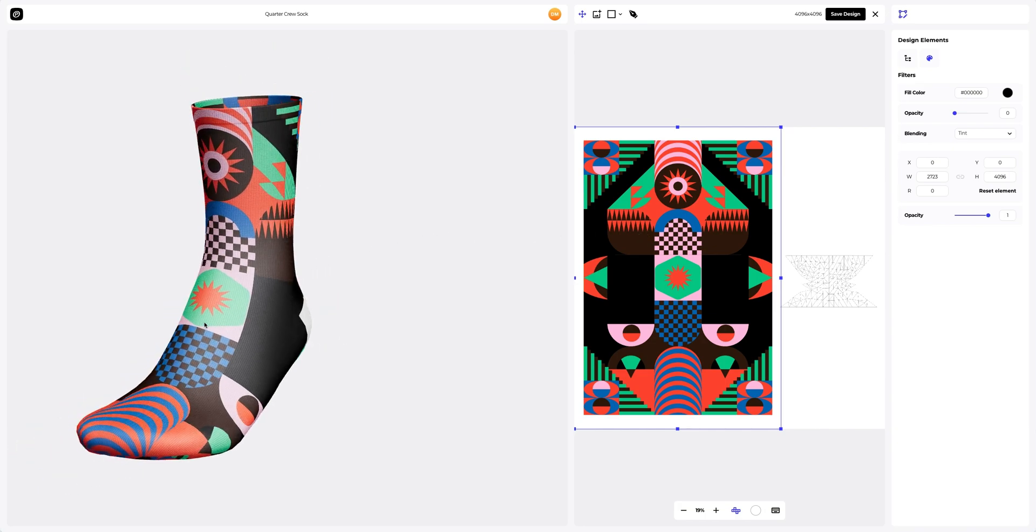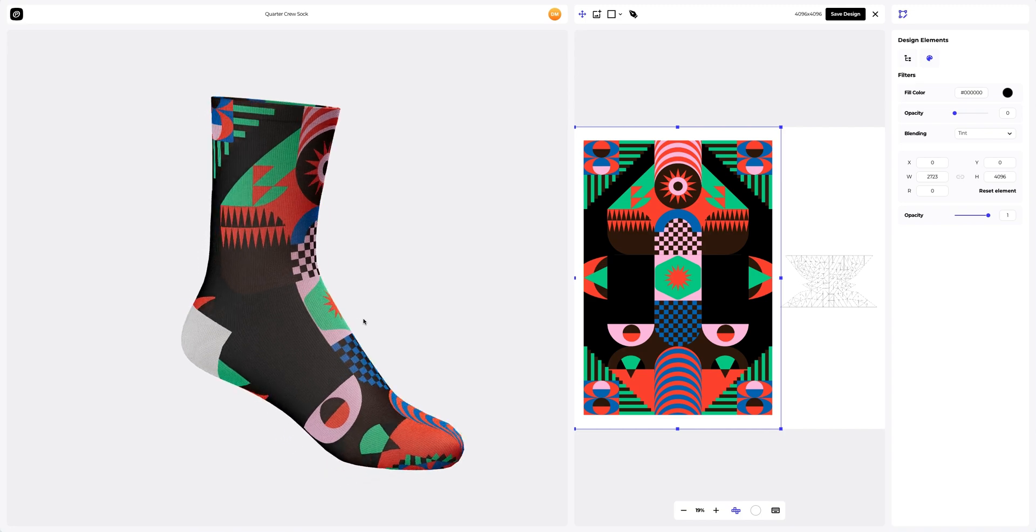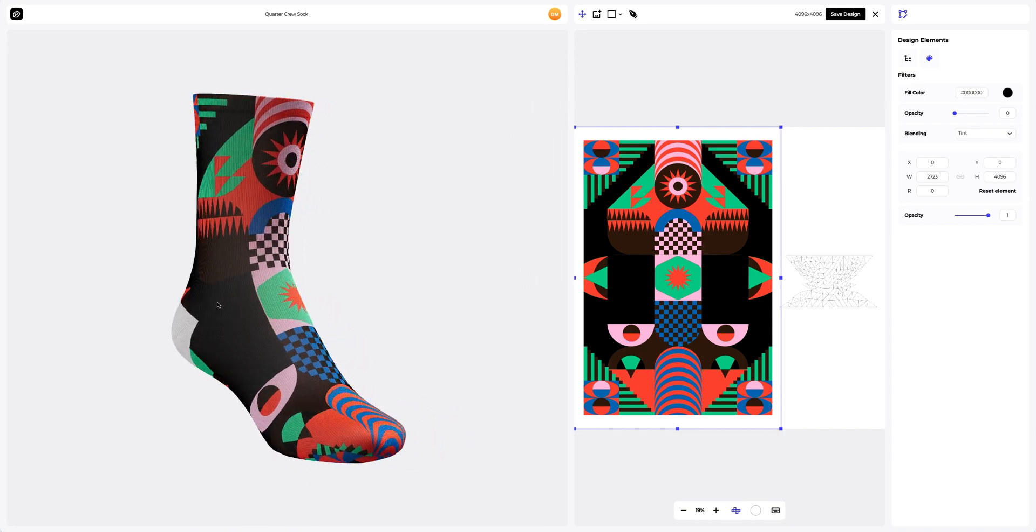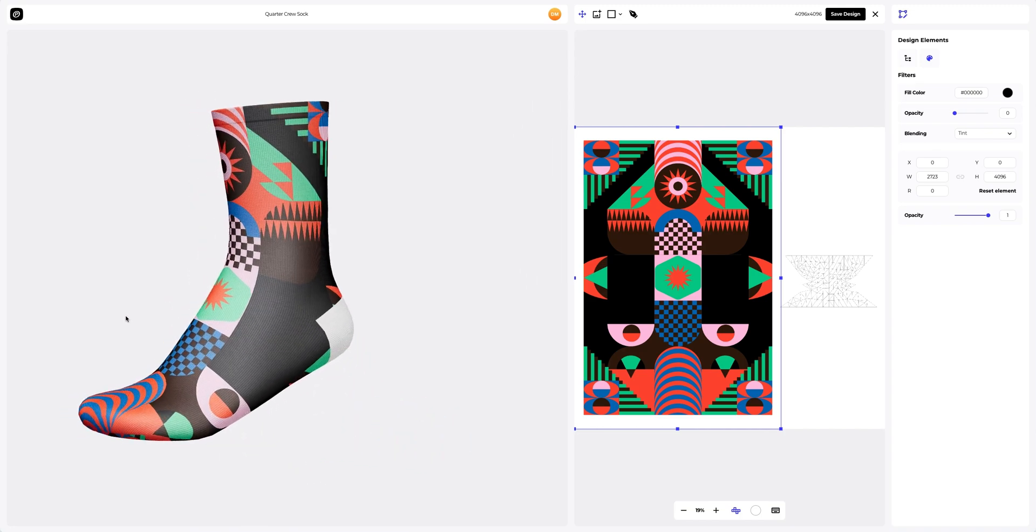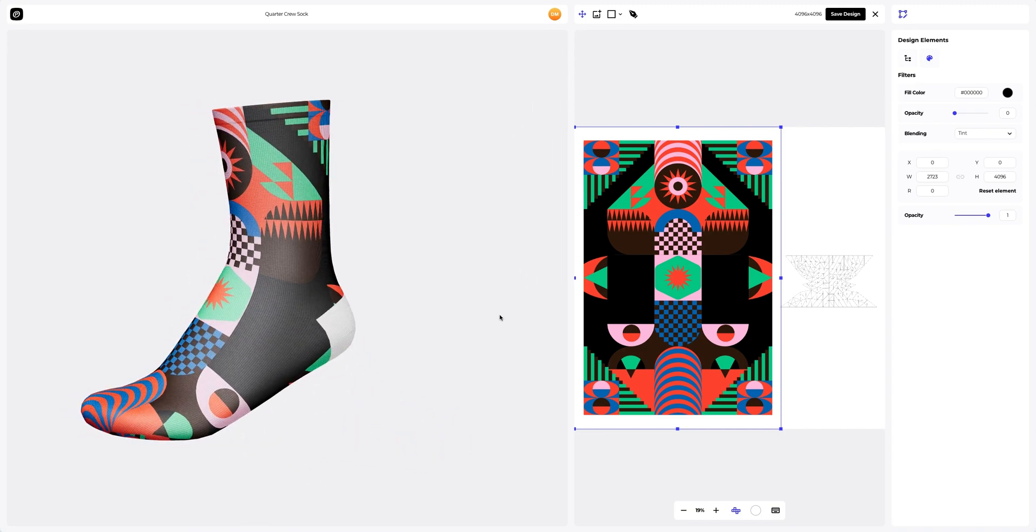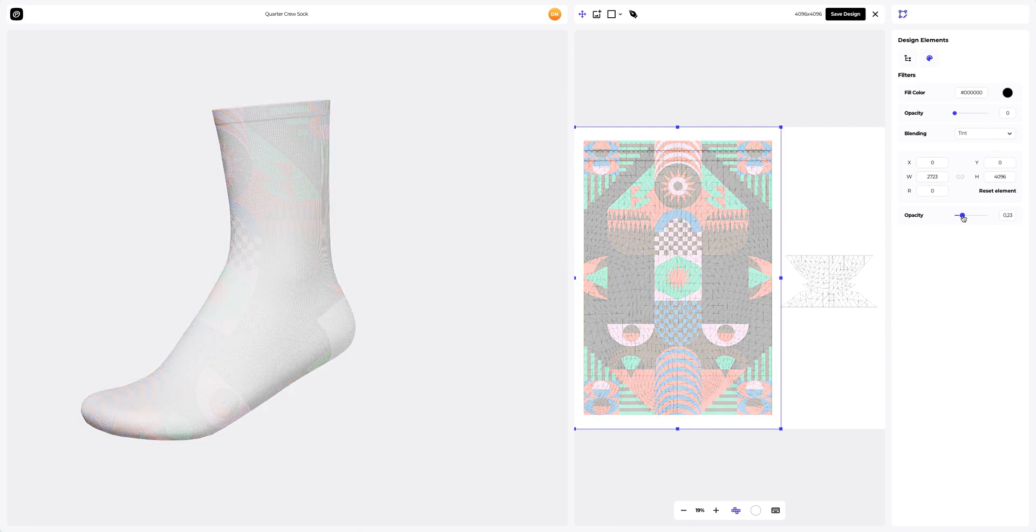You can change the opacity to see the edges of the UV map better and place your design more accurately.